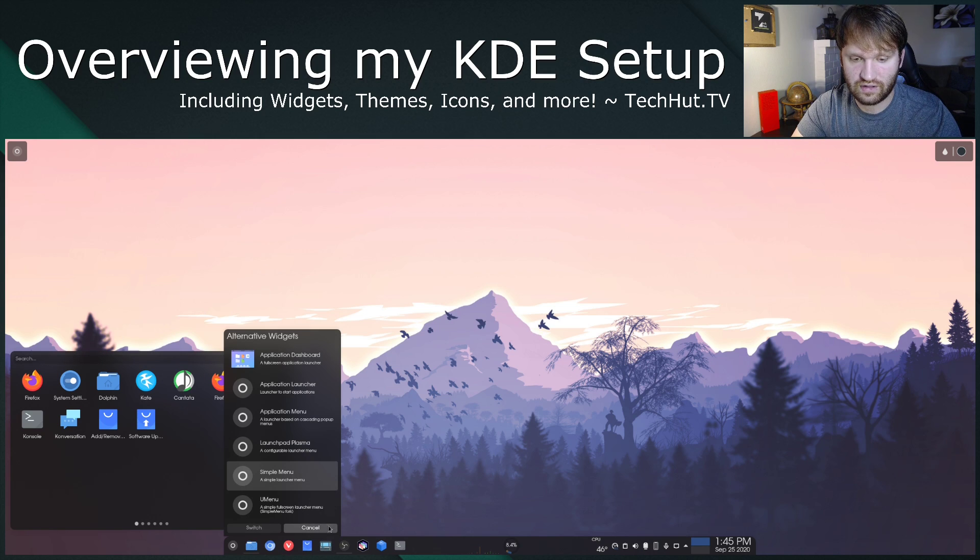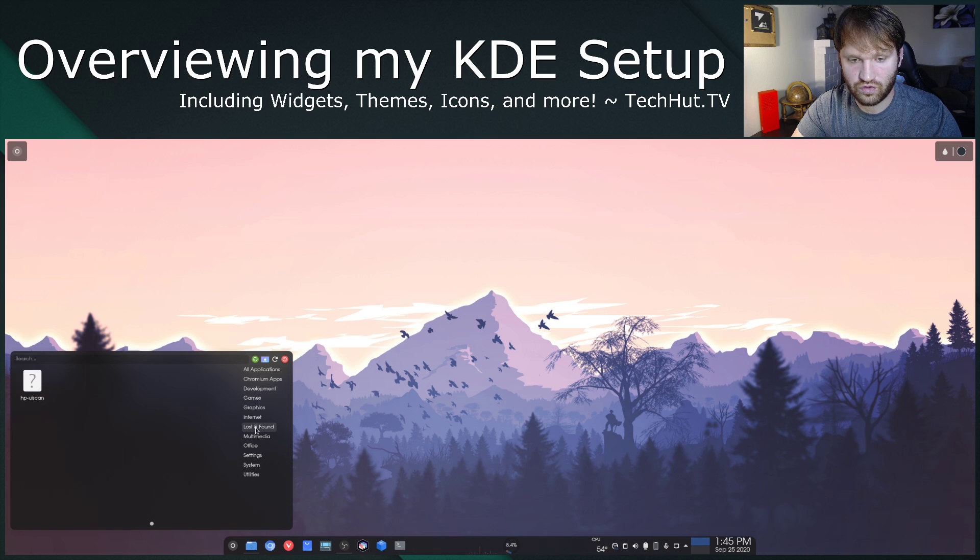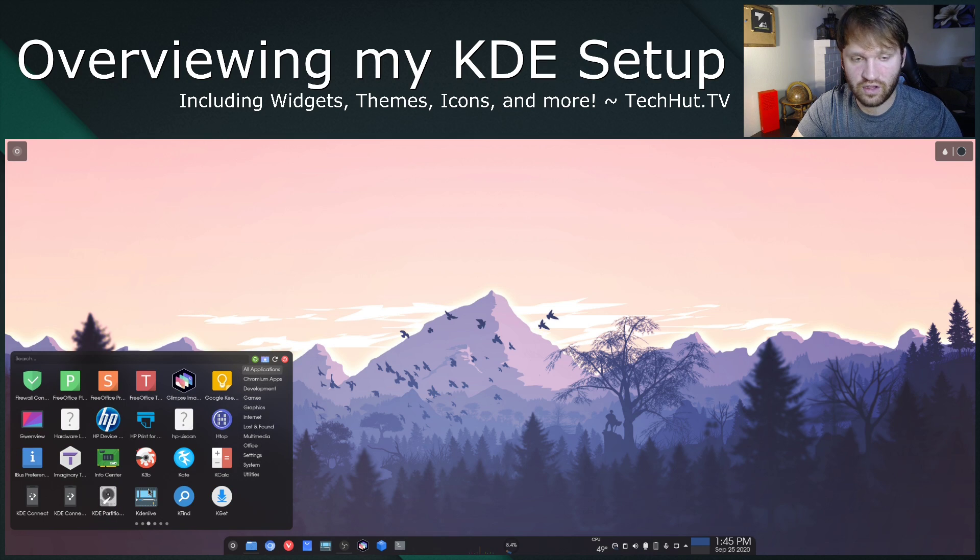I'm using simple menu here. It's really nice. If I hit cancel, you can see you have your tree of categories. You have all applications and then you could kind of shuffle through that.